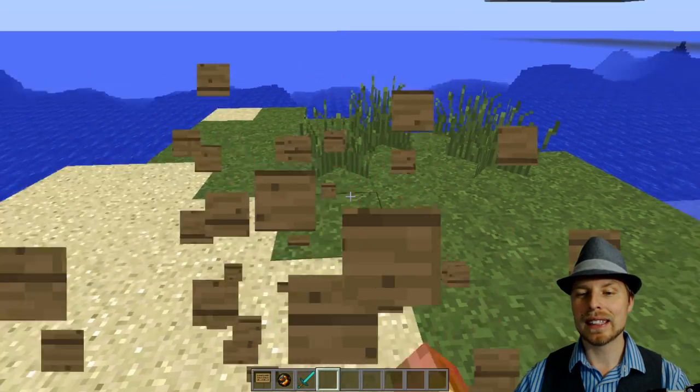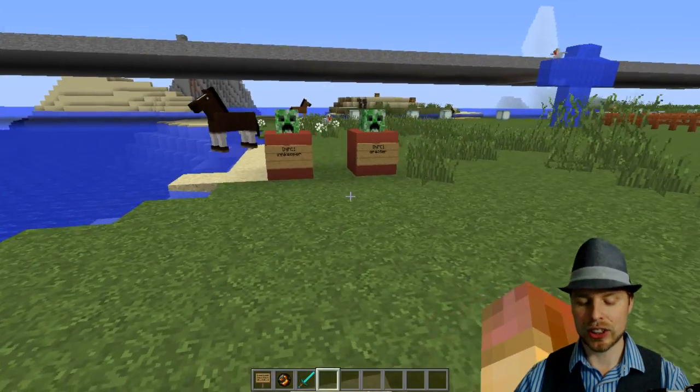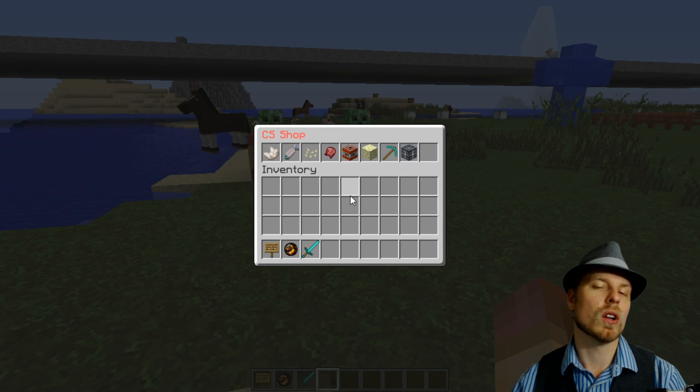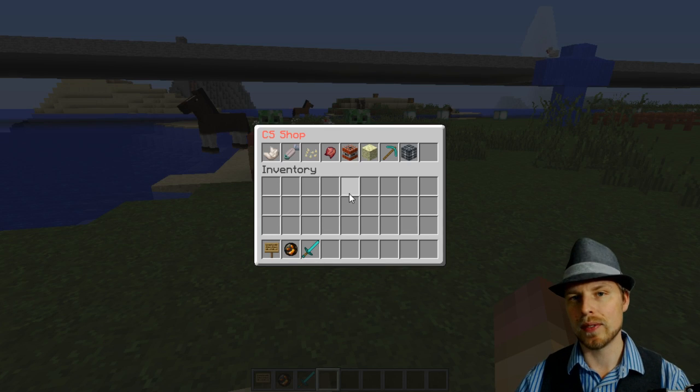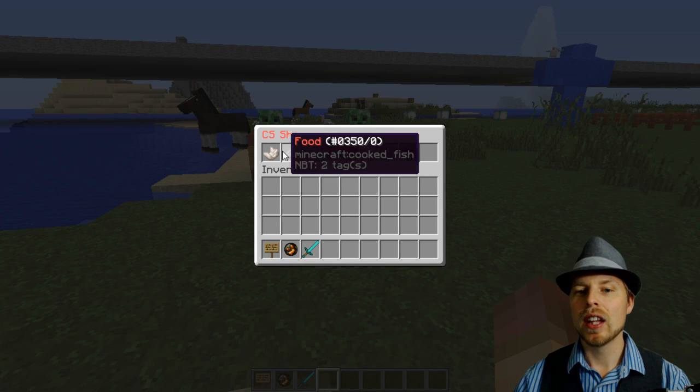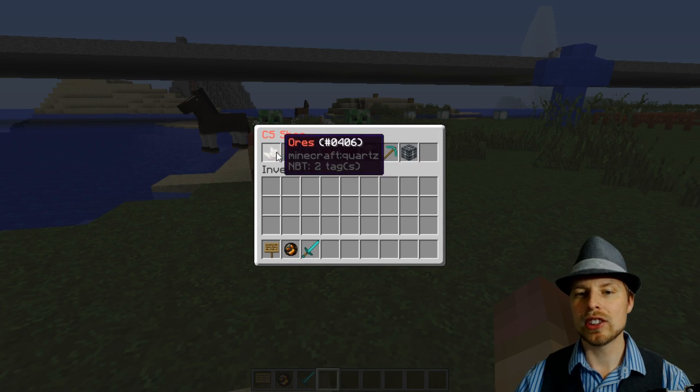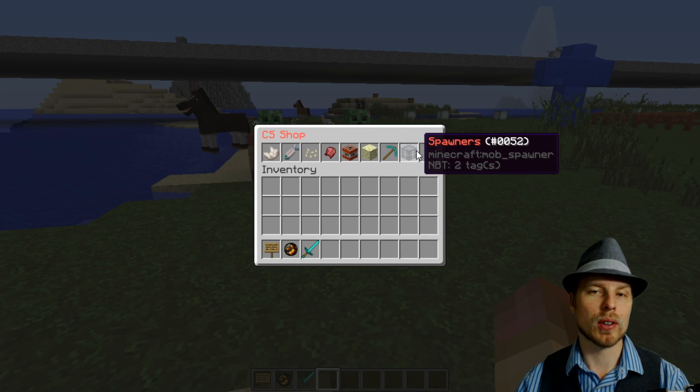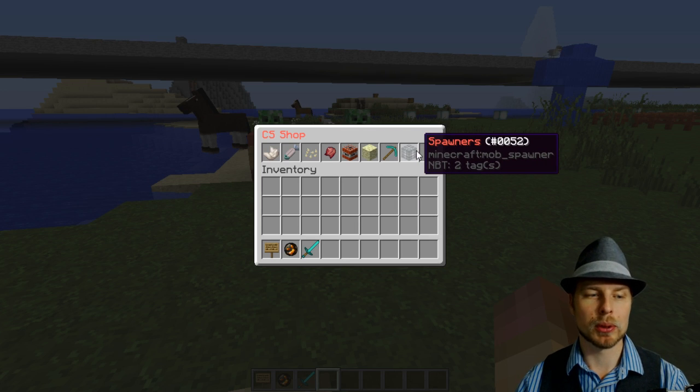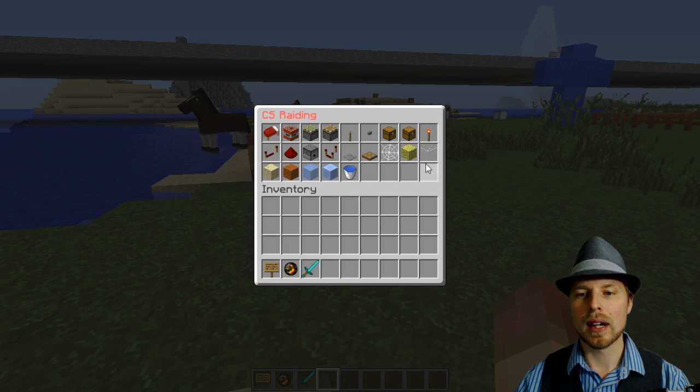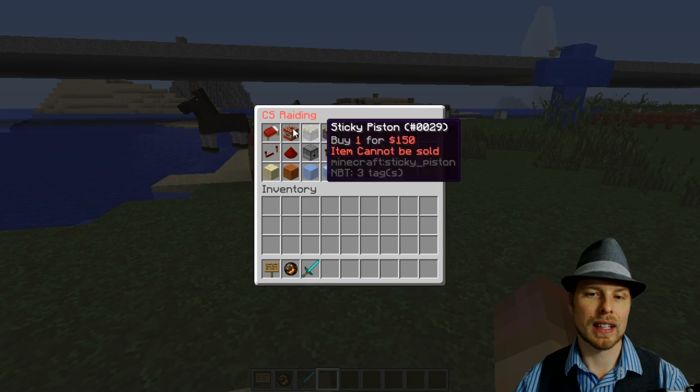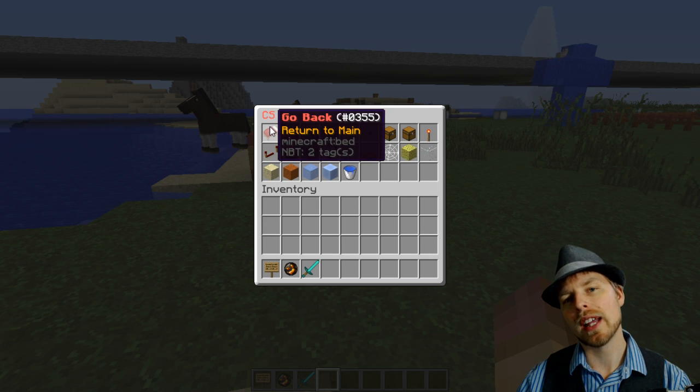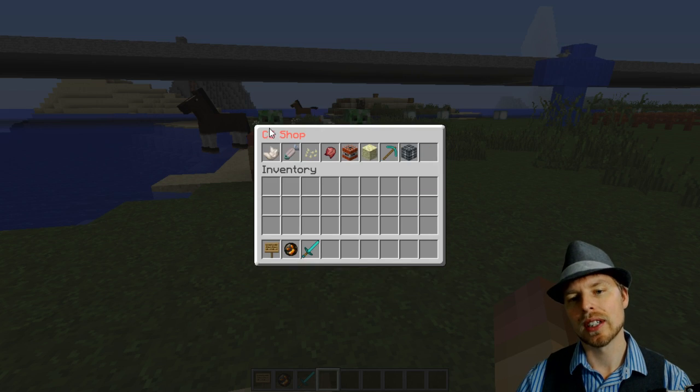To edit the shops here, you have to do this all in the config which we'll take a look at in a second. The one thing is you can't modify this top level of the shop, which is unfortunate, but you can modify these second levels all you want. So let's go ahead and take a look at the configs.